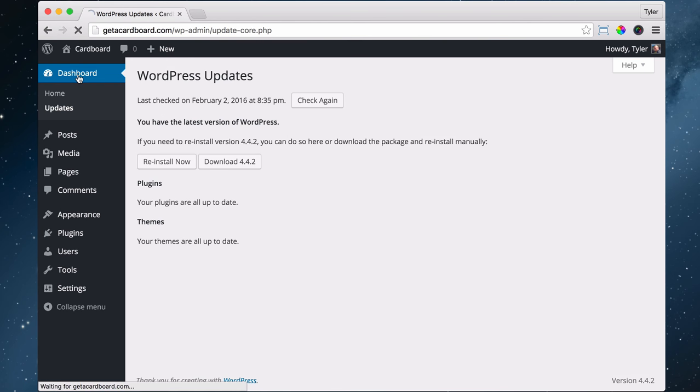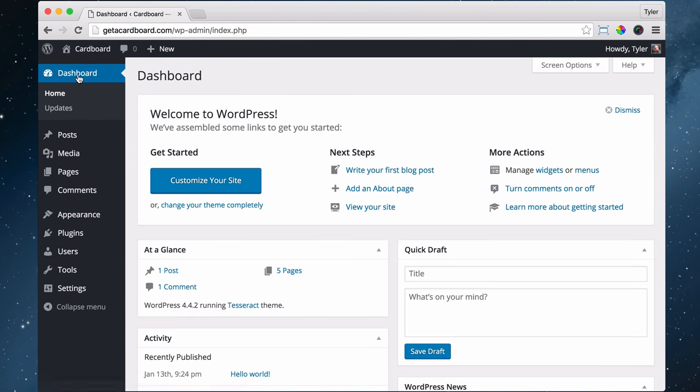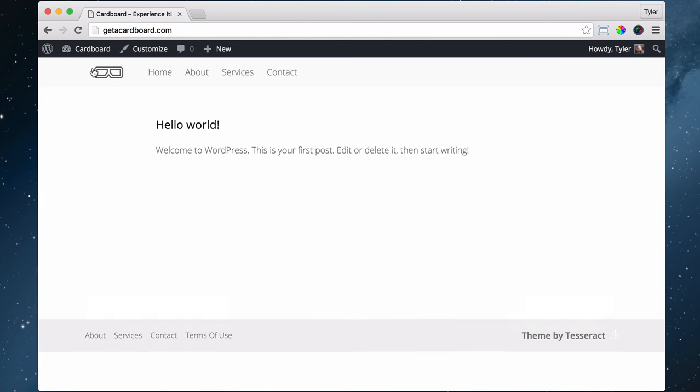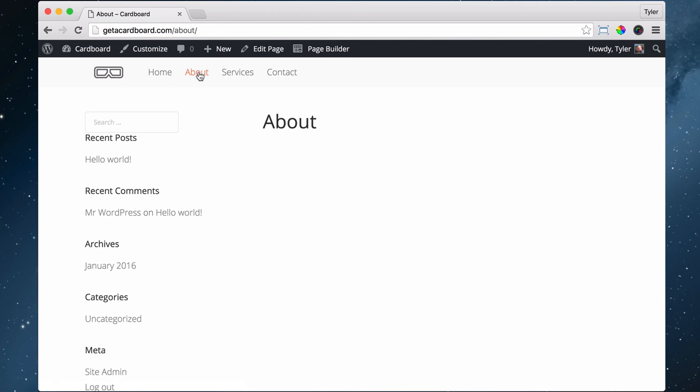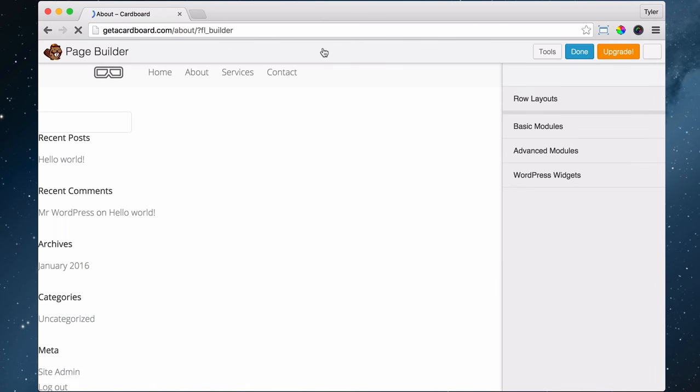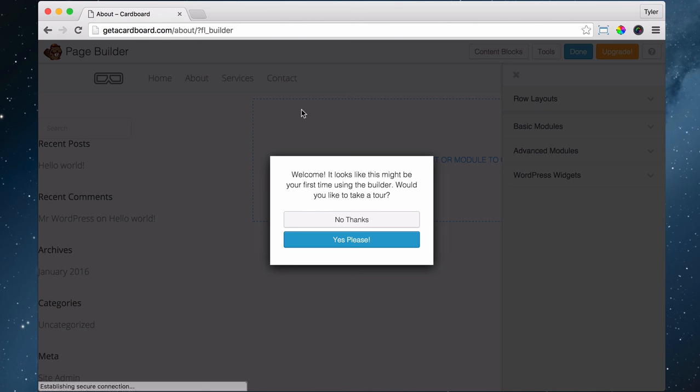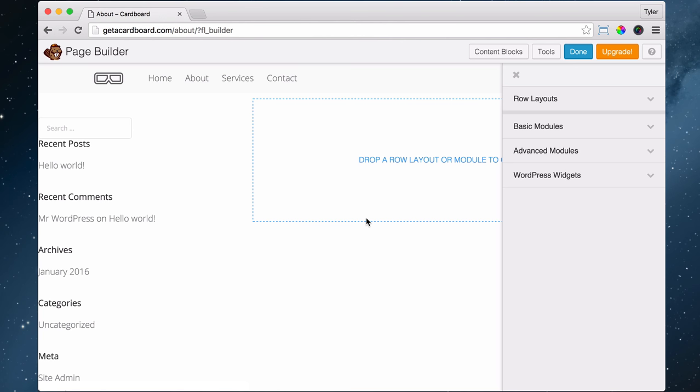Anyways, we have installed our Beaver Builder plugin. Let me show you what that looks like. If we go to visit our site and go to about and click on page builder, this is the Beaver Builder plugin and we can drop in images, remove this, and do all these things.